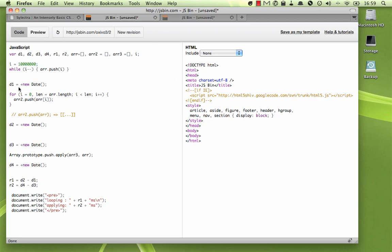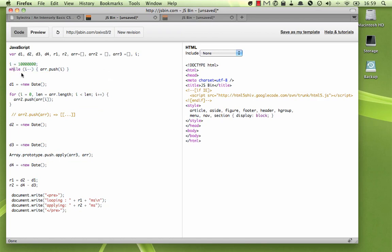So what I've done here is I've just set up some testing to see how efficient this is. But what I'm going to show you here is, up at the top here, you can see I'm just creating an array that has 10 million items in it. Then here, I'm looping over that array, and pushing all of those items one by one into our second array.